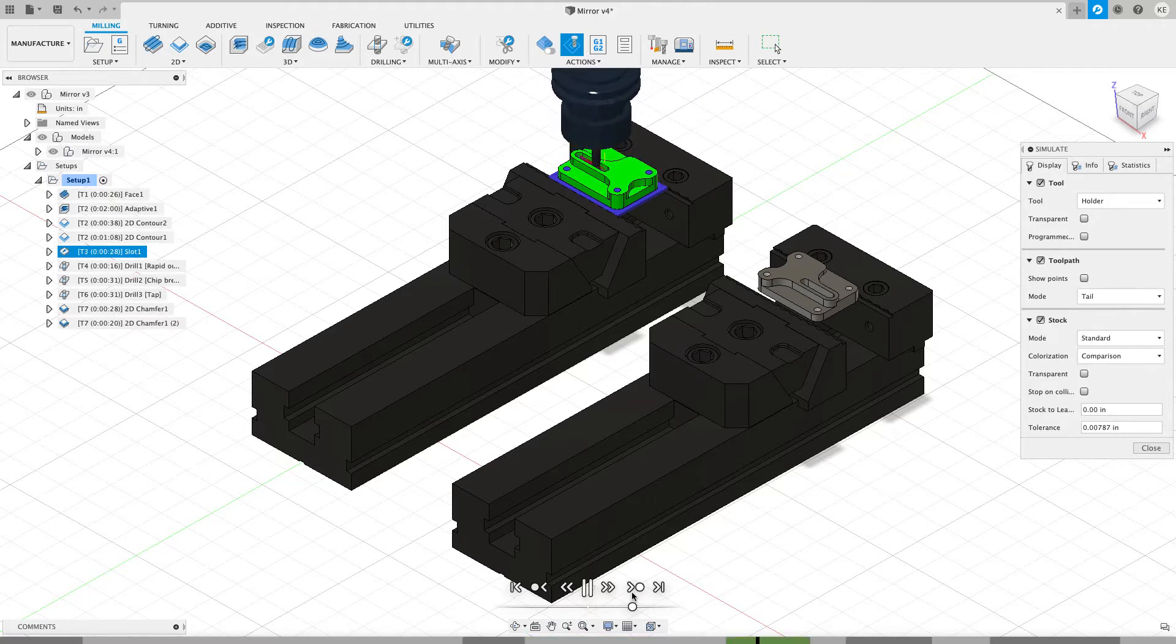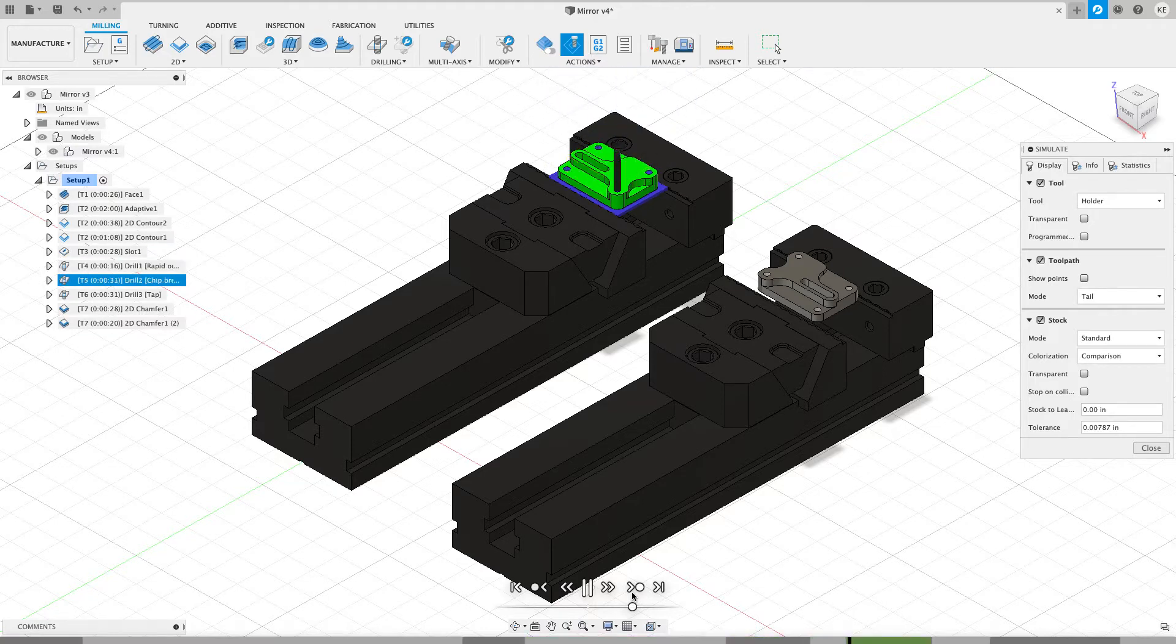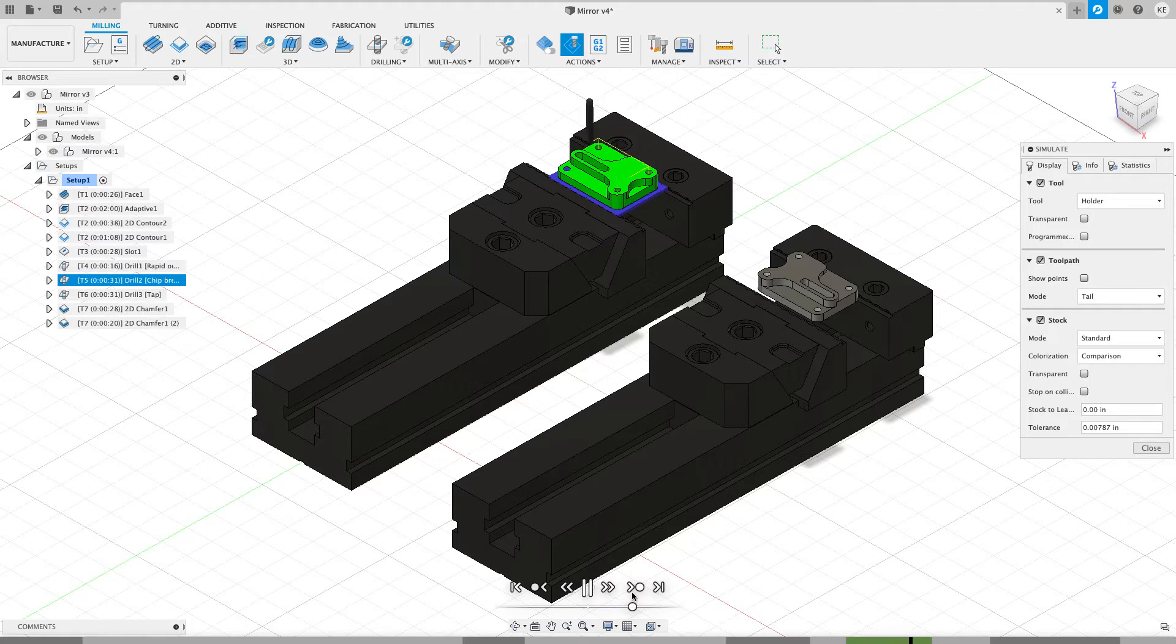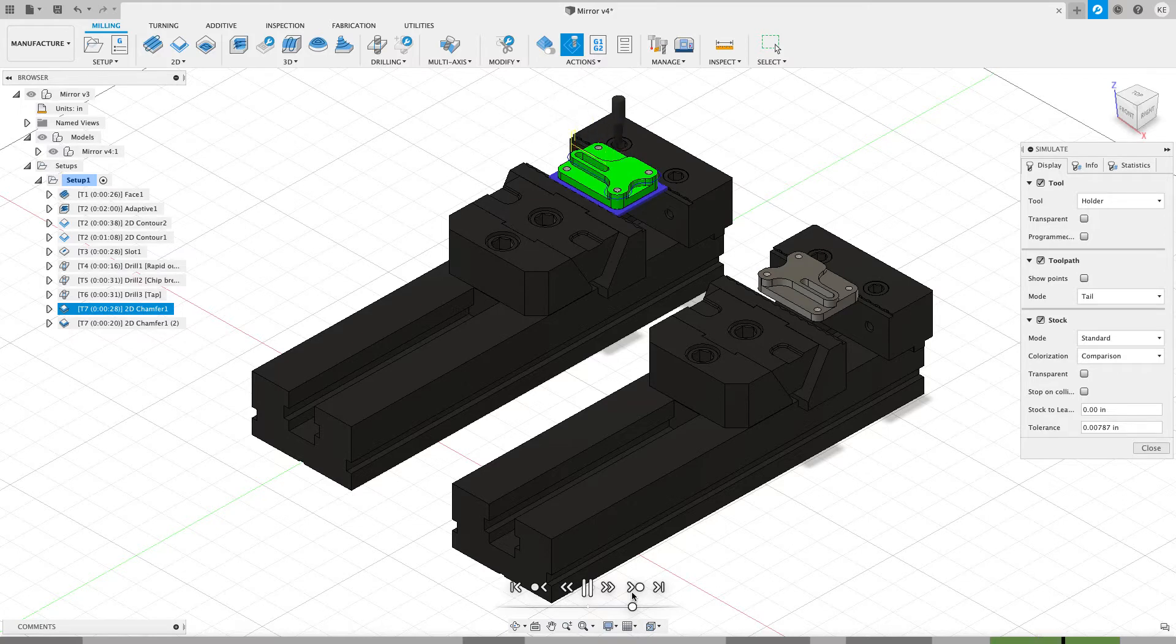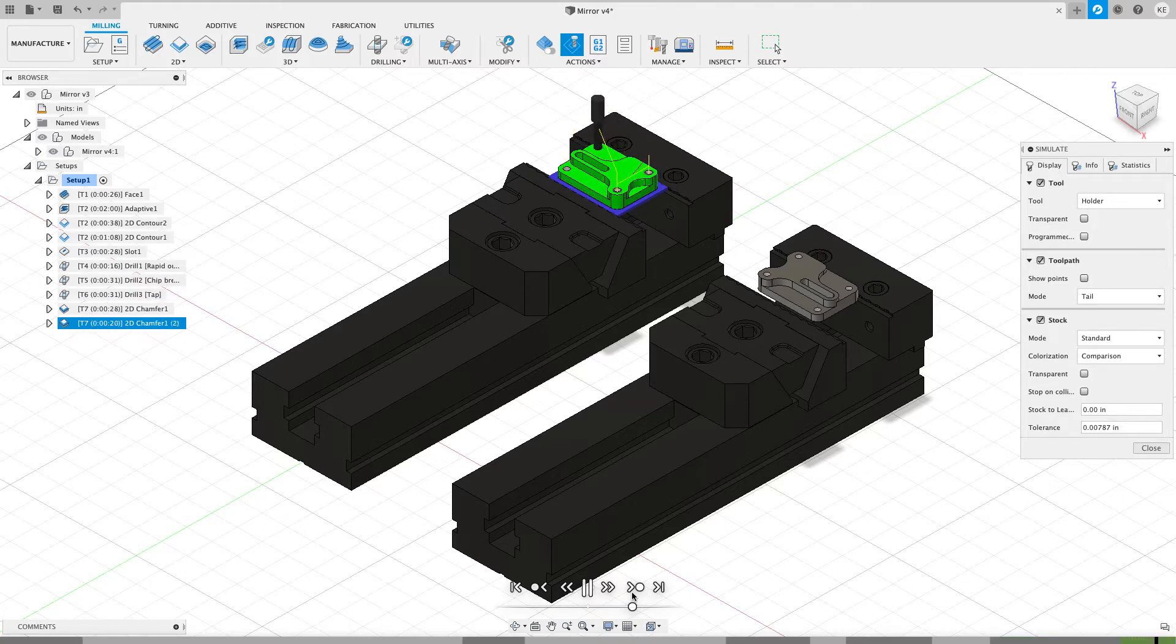Skip forward again. We're going to do a slotting toolpath. Then we're going to see a spot drill, a drill, a tap, and then it's going to be finished up with a chamfering toolpath around the edges. So that's the toolpath in Op 1. And what I want to do is I want to copy that to my second vice.